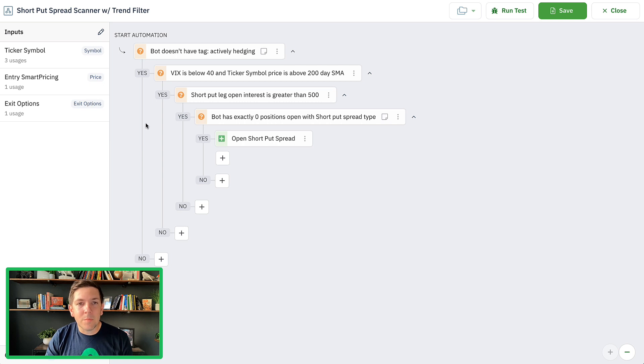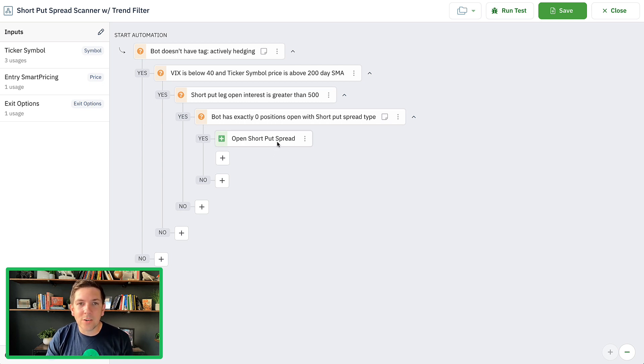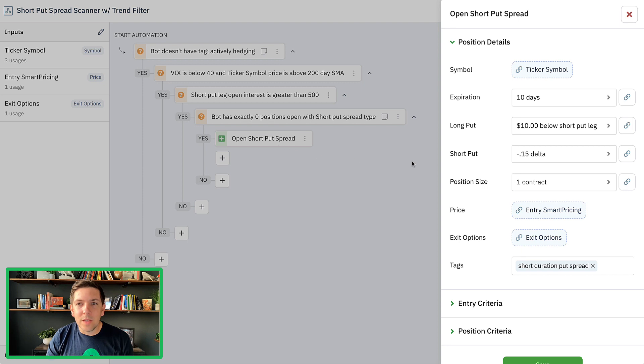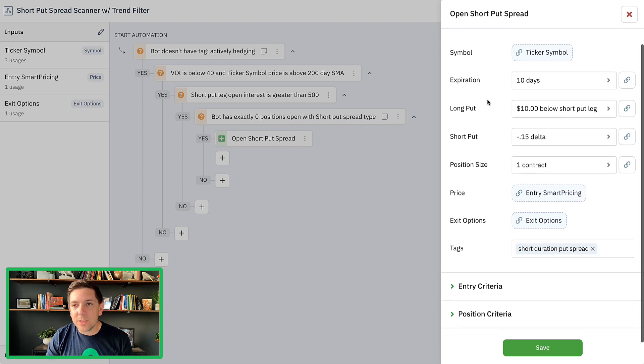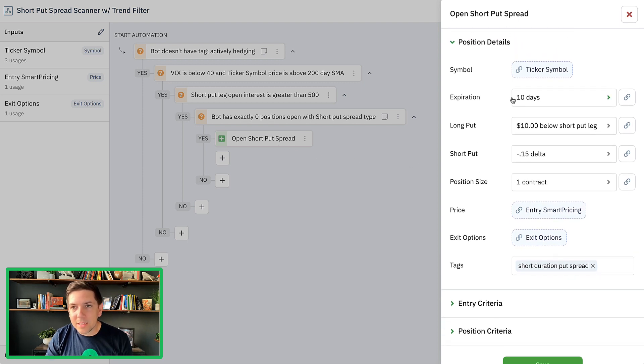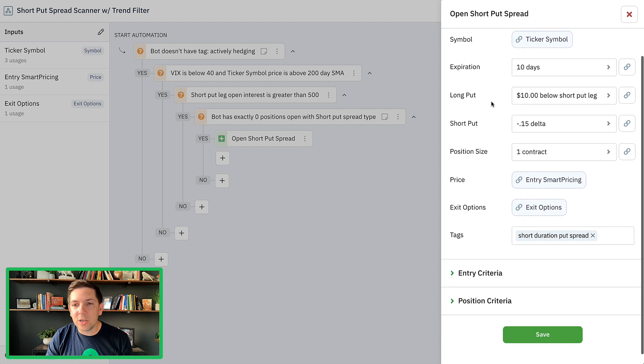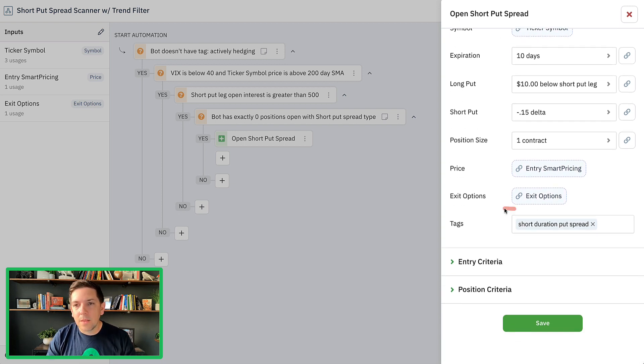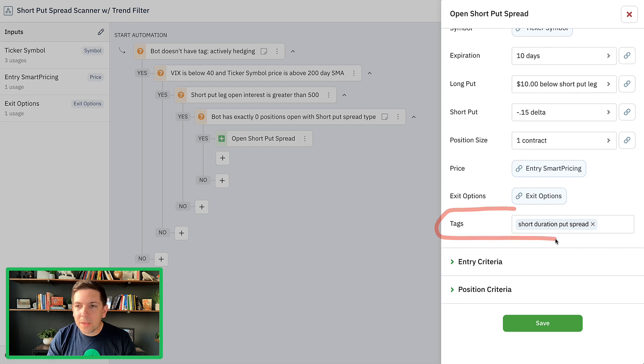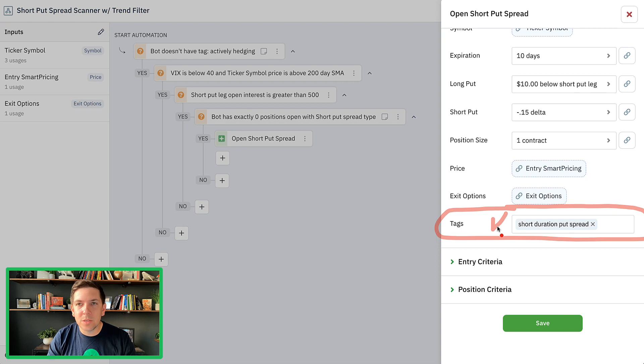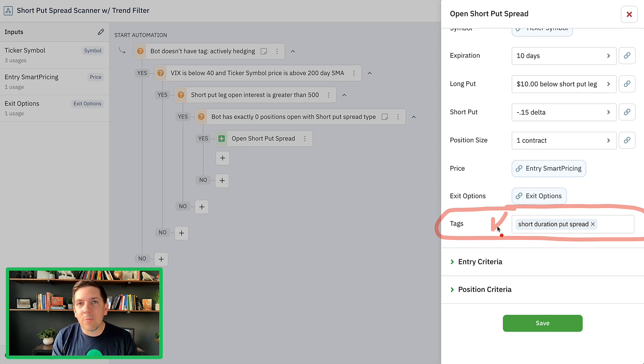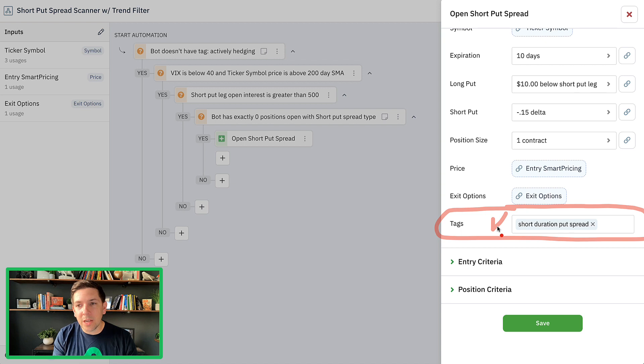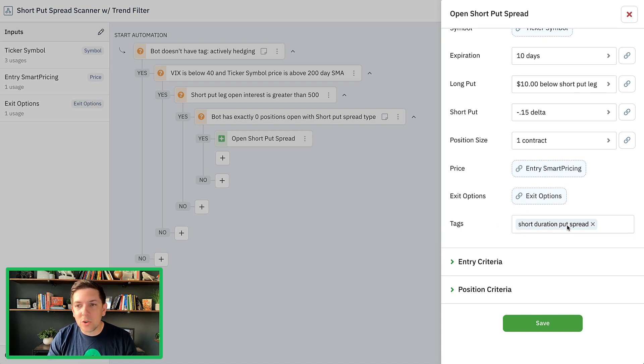I'm going to go over to the settings for the bot. You can see I have a single scanner automation for my short put spreads. I'm doing a lot of decisions and eventually get to this open position action. When I open up the open position action, I've got all my criteria. I can see it's a short duration. And right here, this is where you can see that I'm already including the ability to tag this position on trade entry as a short duration put spread. So where that tag was coming from was actually coming from right here.